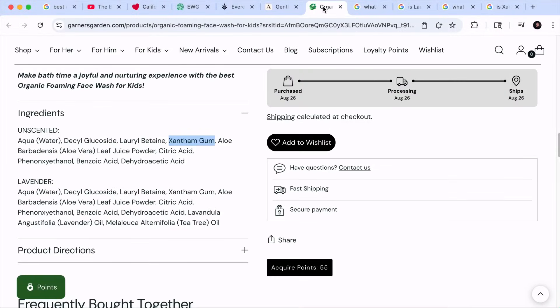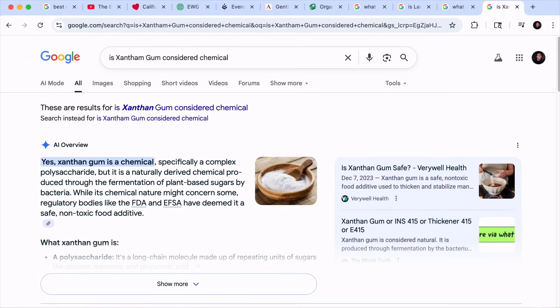Just yesterday, I sat next to my wife while she went back and forth between tabs, searching for a kid's facial wash. She had been at it for hours, reading blog posts, checking ingredient lists, comparing prices, and still couldn't find one that matched her checklist: chemical-free, organic, natural ingredients, and under $10 Singapore dollars. Had I known what she was doing, I would have stepped in earlier.